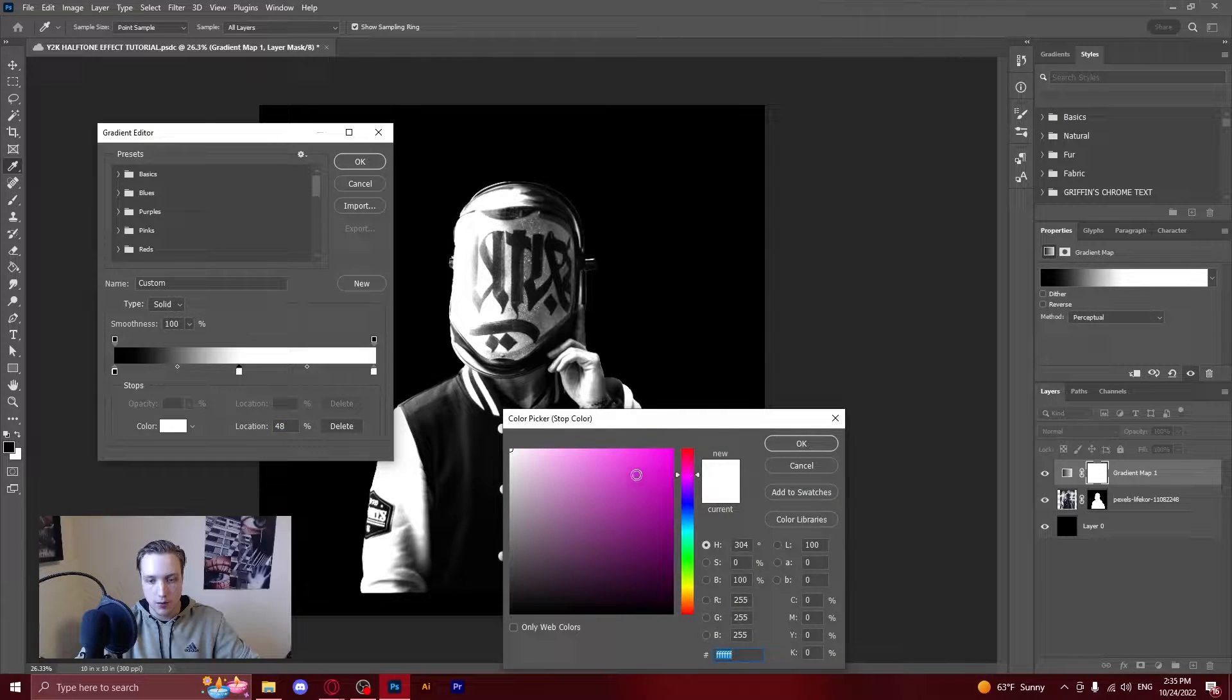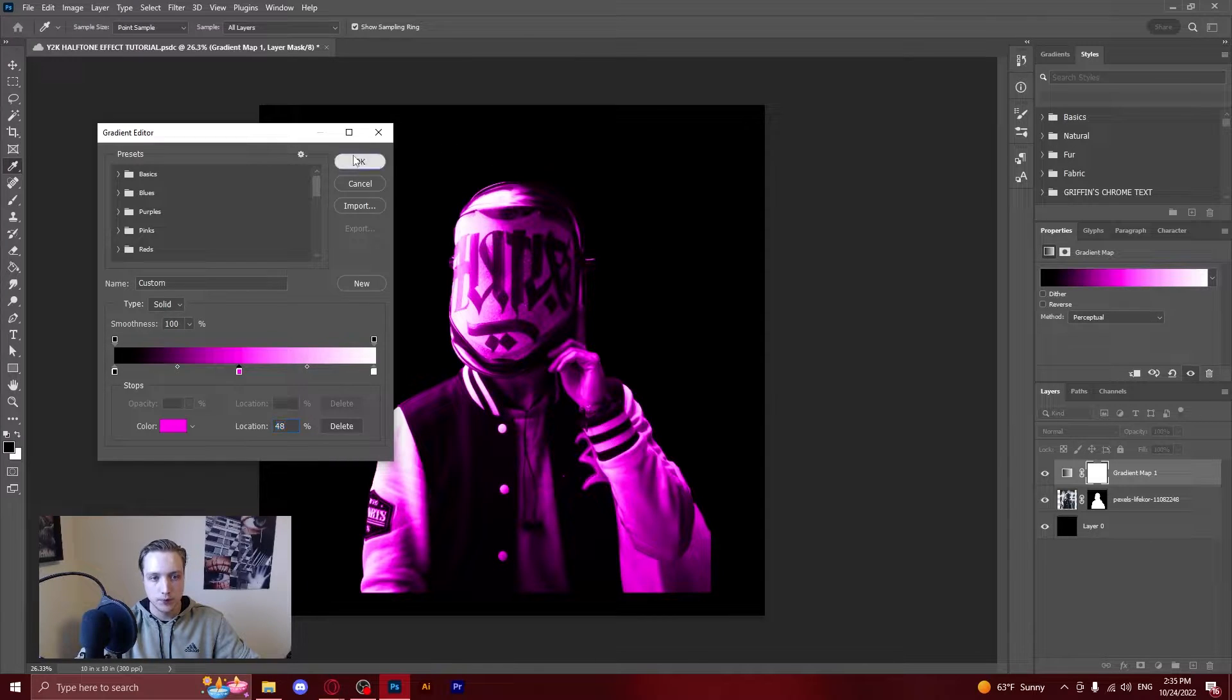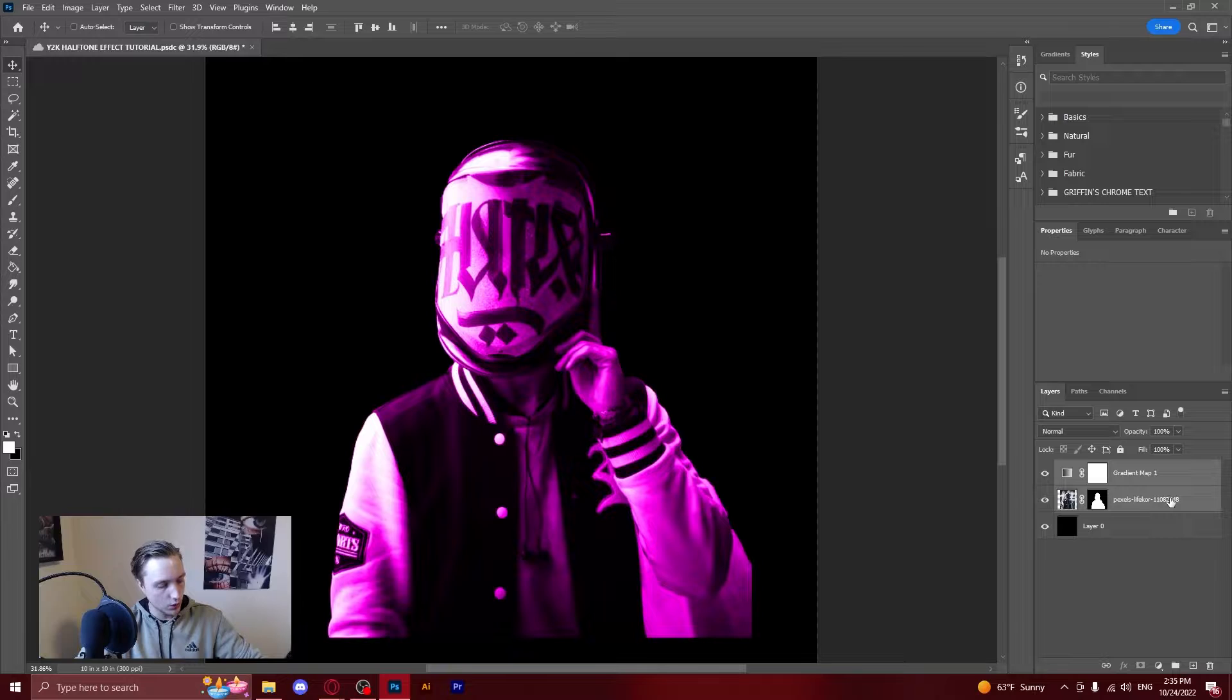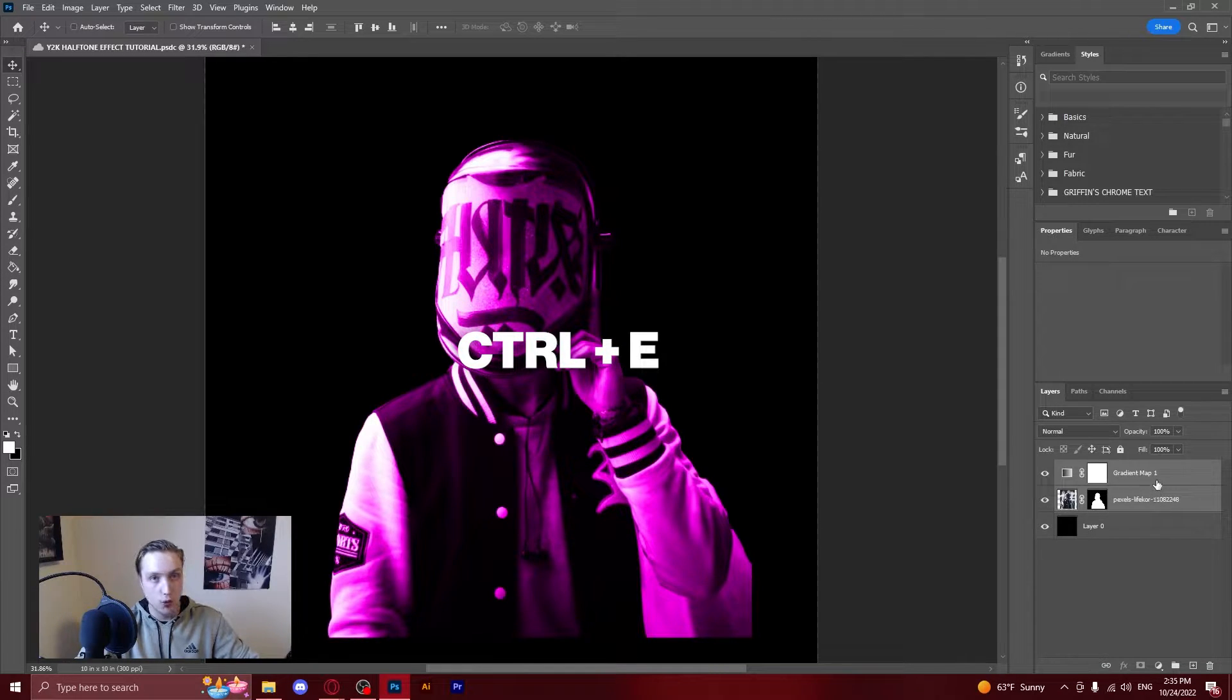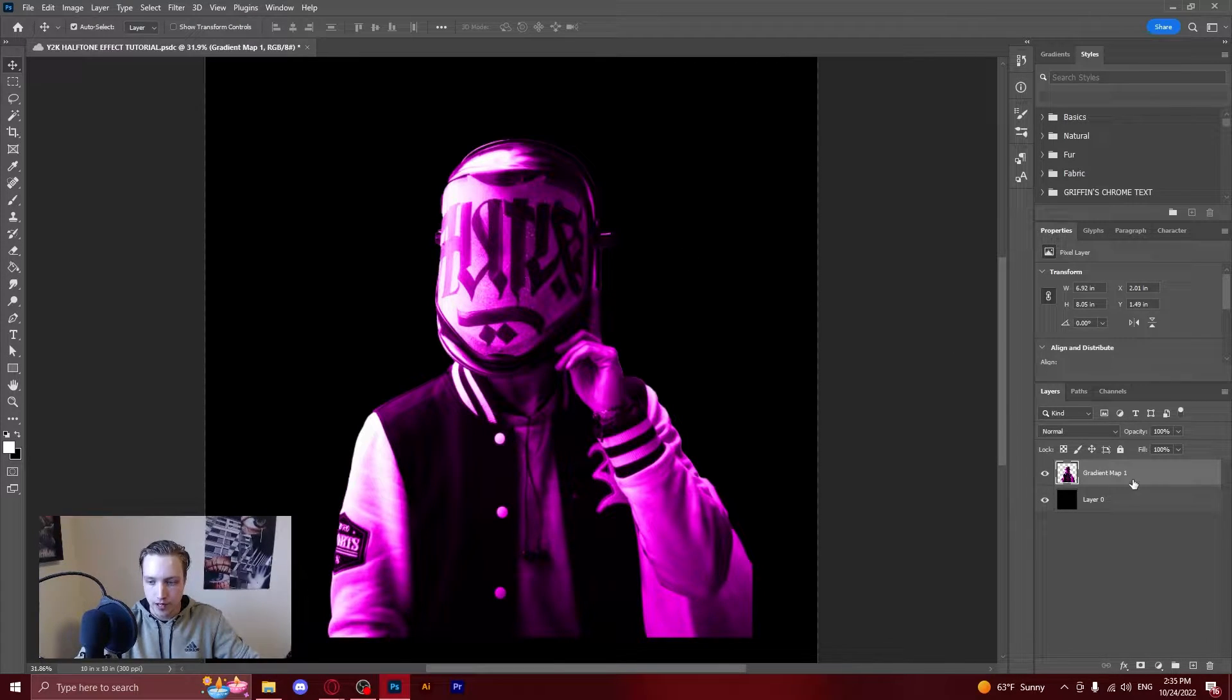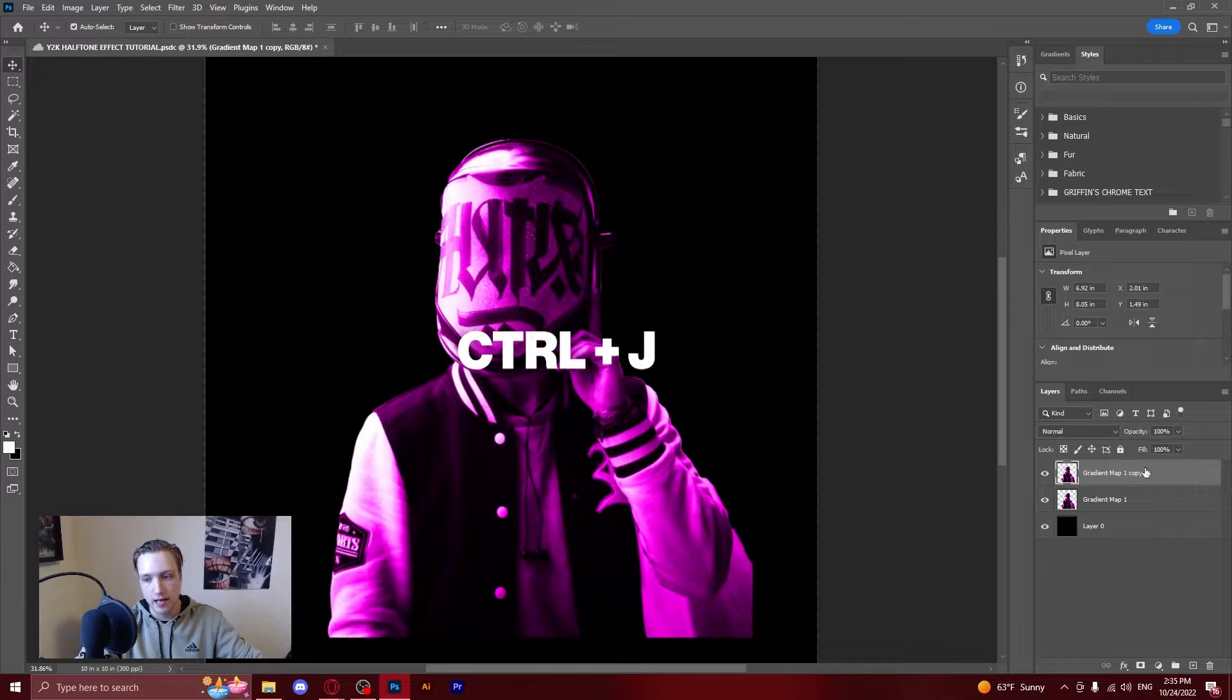So we're going to do this right now and you're going to basically merge them down so if you select both layers you can press ctrl e to quickly merge your layers down and then you're going to press ctrl j which is duplicate.